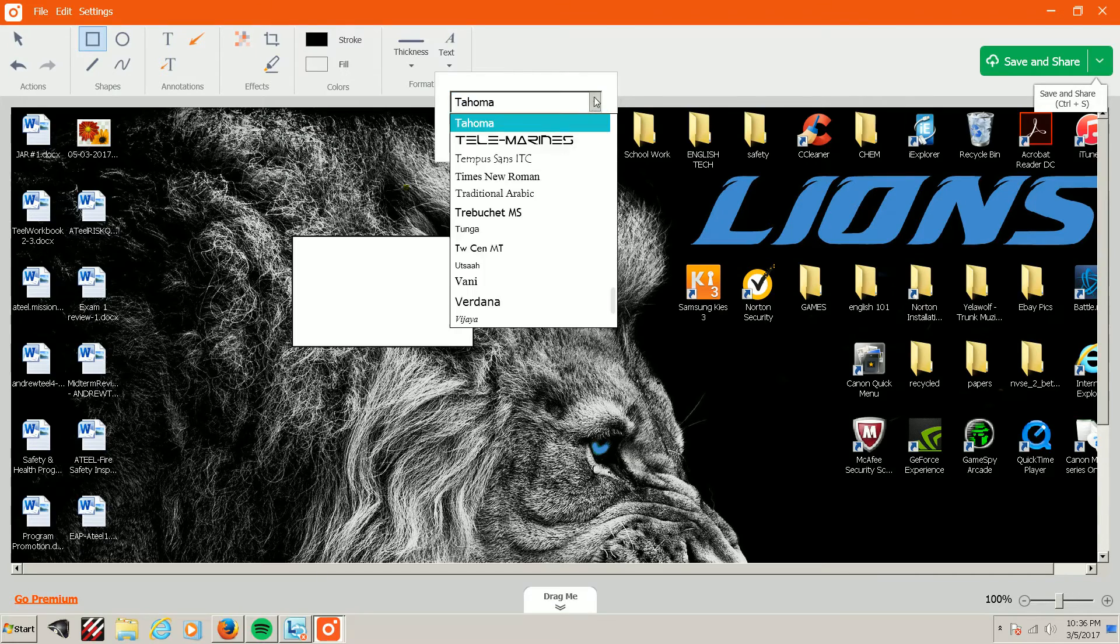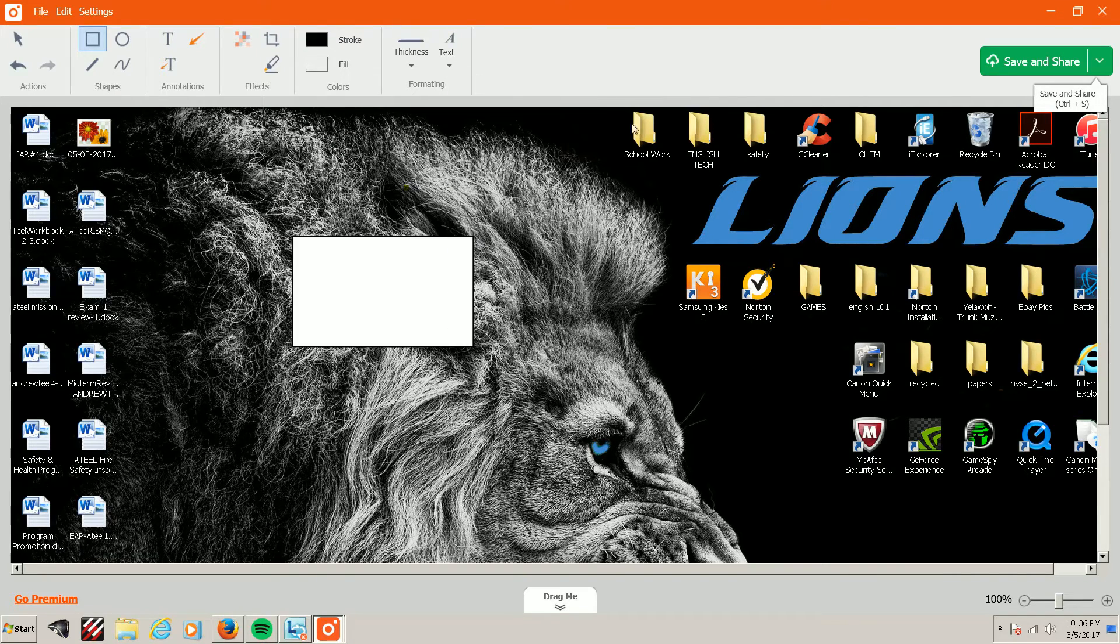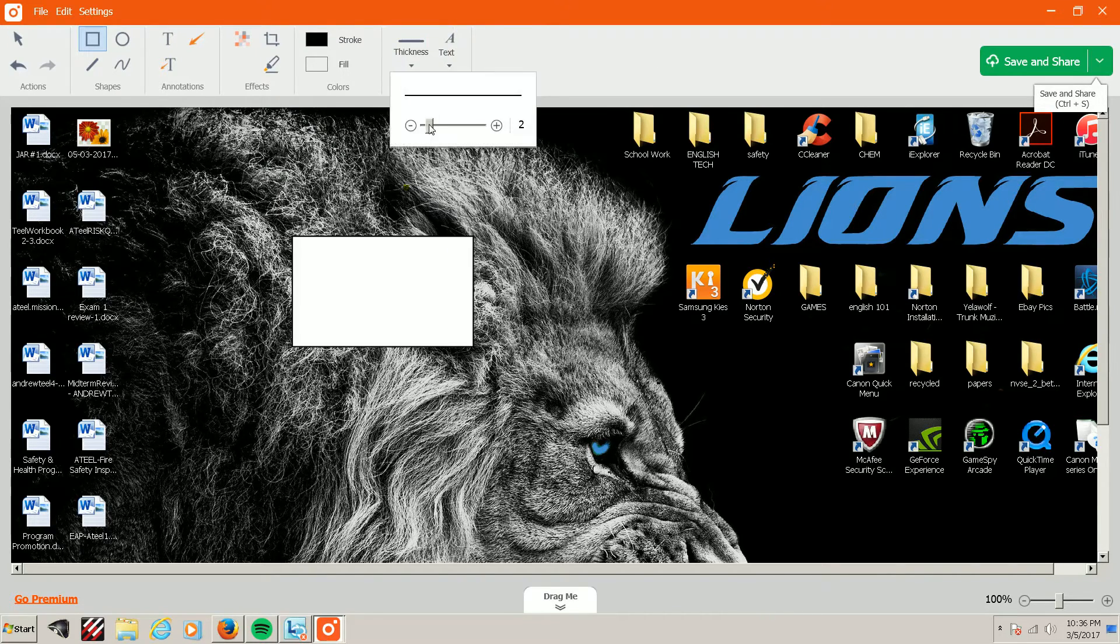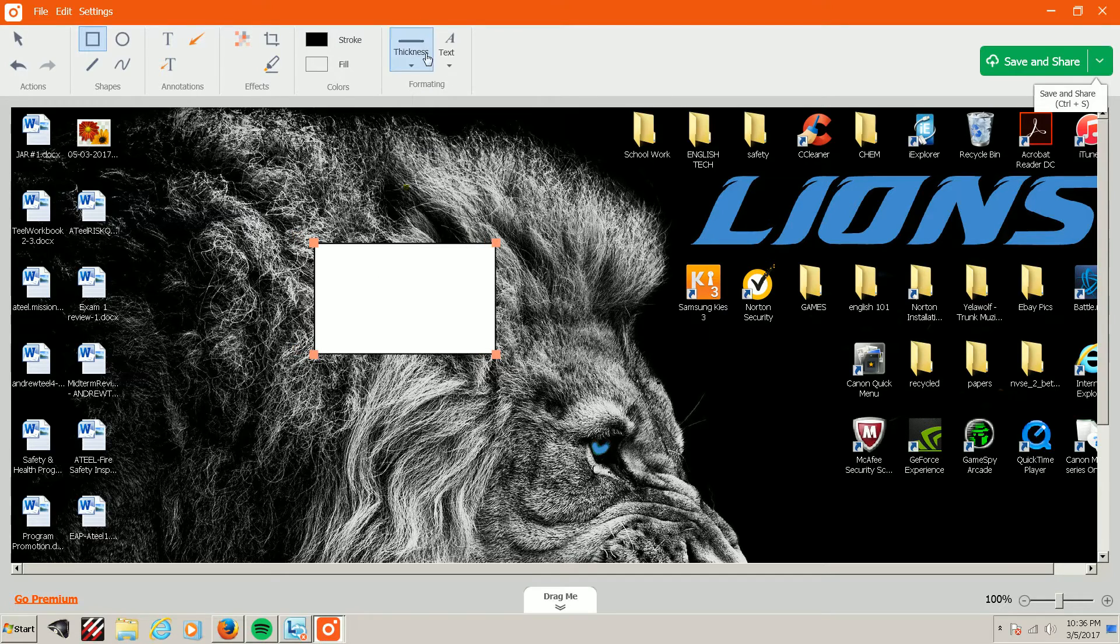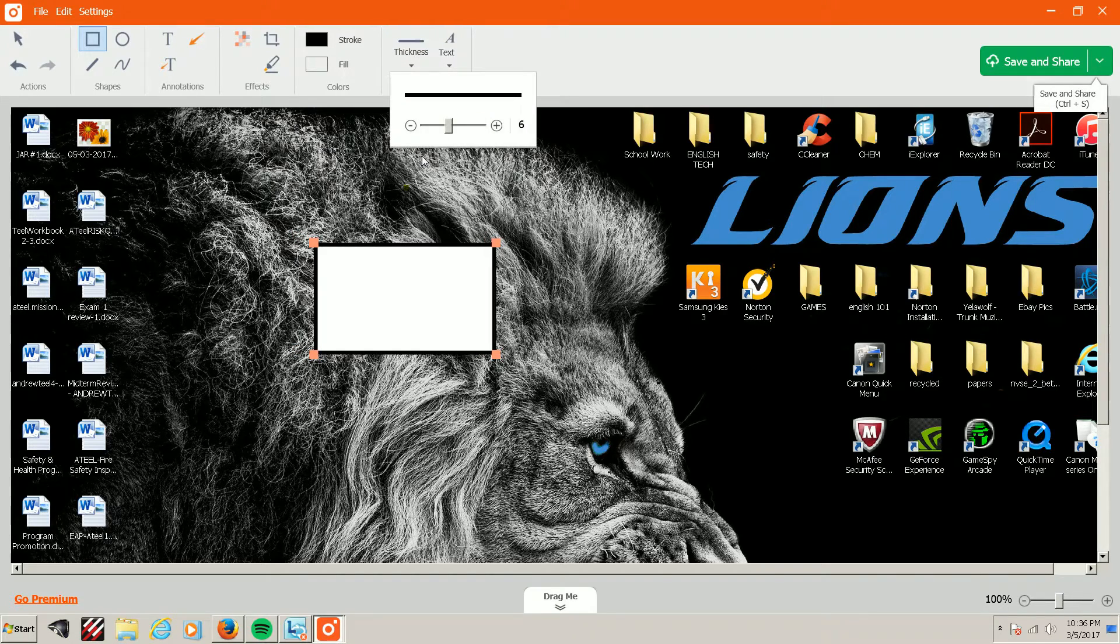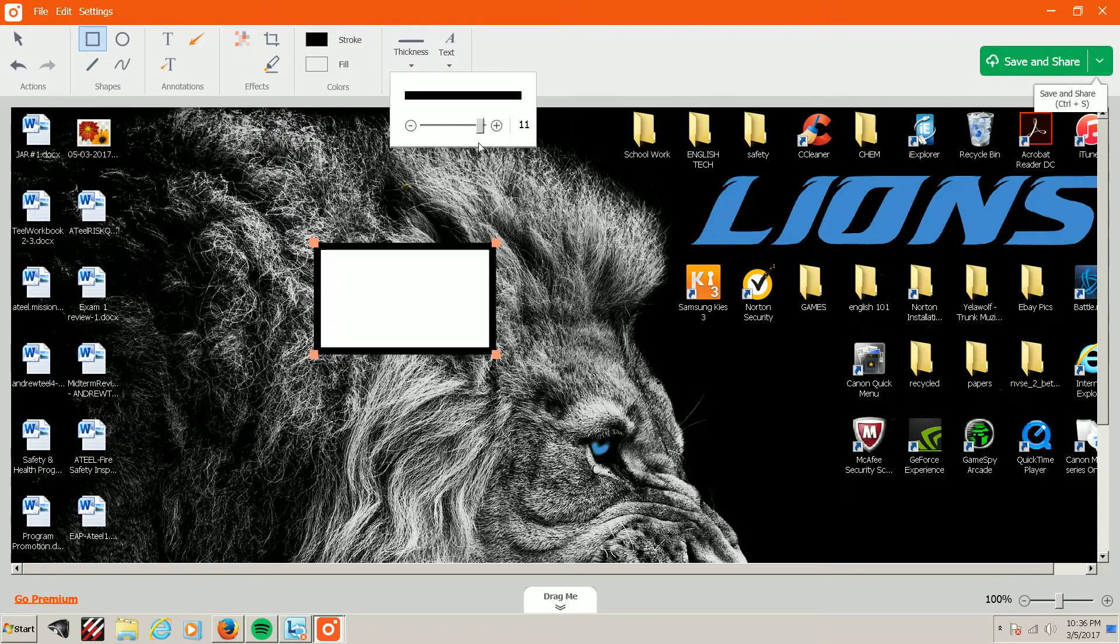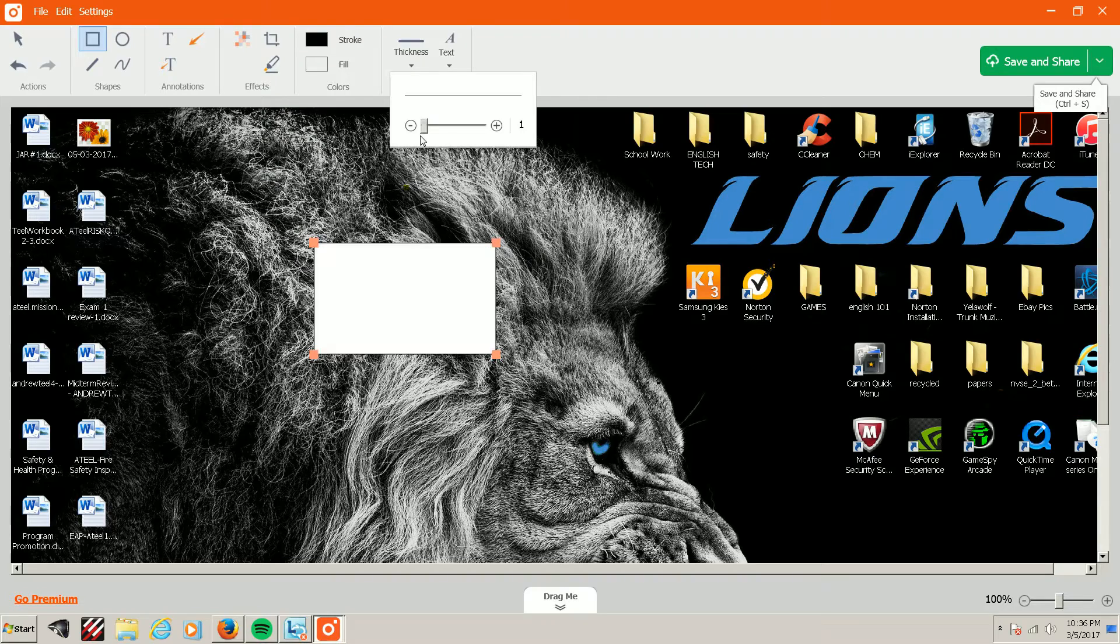There are some font details you can use, like sizing. I wasn't sure what the thickness was for at first. Oh, okay, it's for your text boxes. So if you really want to make something stick out or seem important, you can increase the thickness quite a bit.